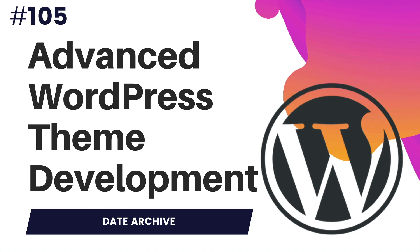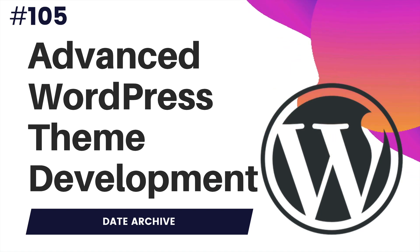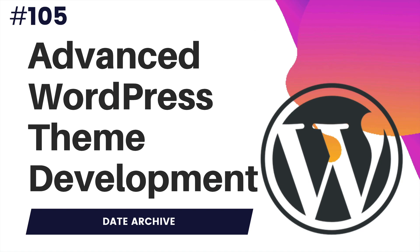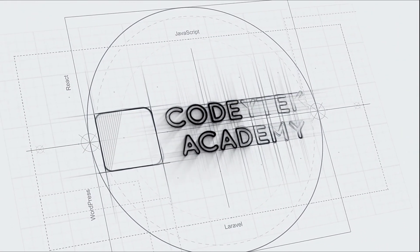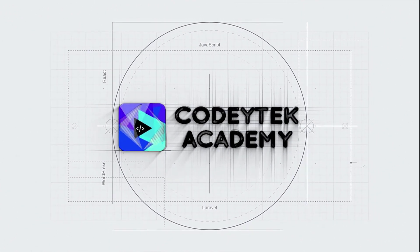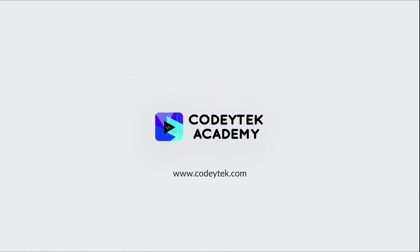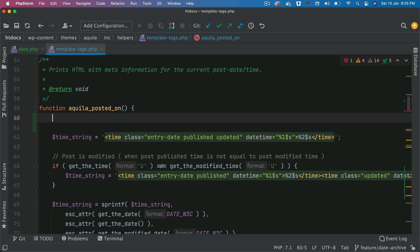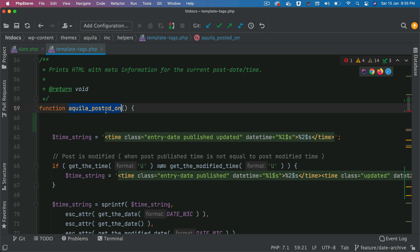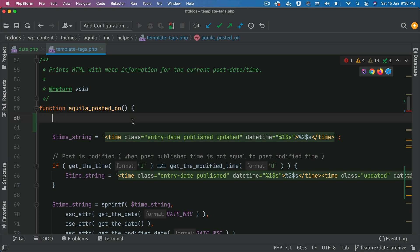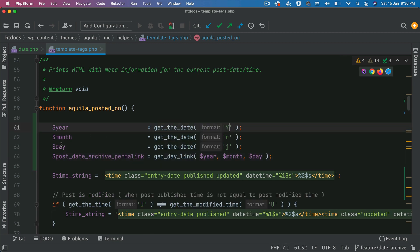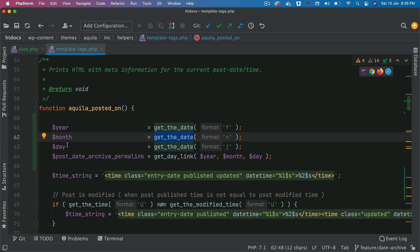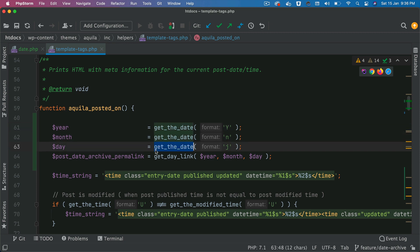And this time, instead of using a standard pagination, we'll do some customization with the pagination. The first update we're going to do is go to our Aquila posted-on function, and we are going to make sure that we put the year. Using get_date format, 'Y' is going to get us the year, 'm' gives us the month, and 'd' gives us the date.